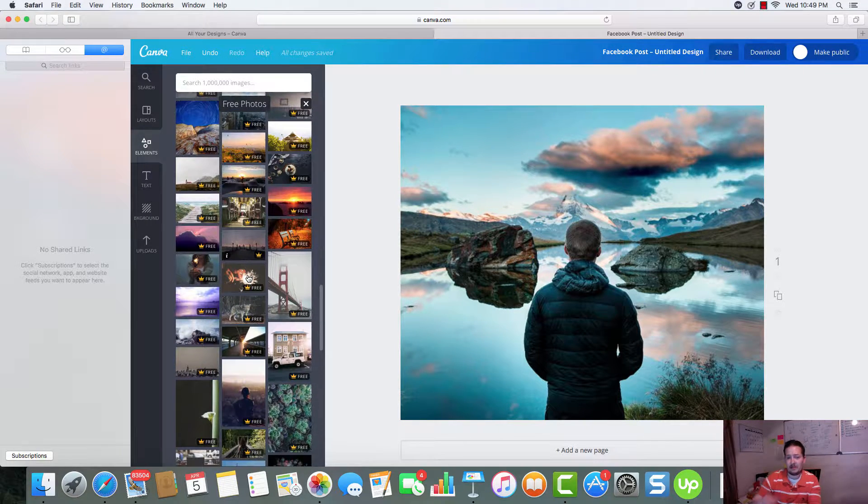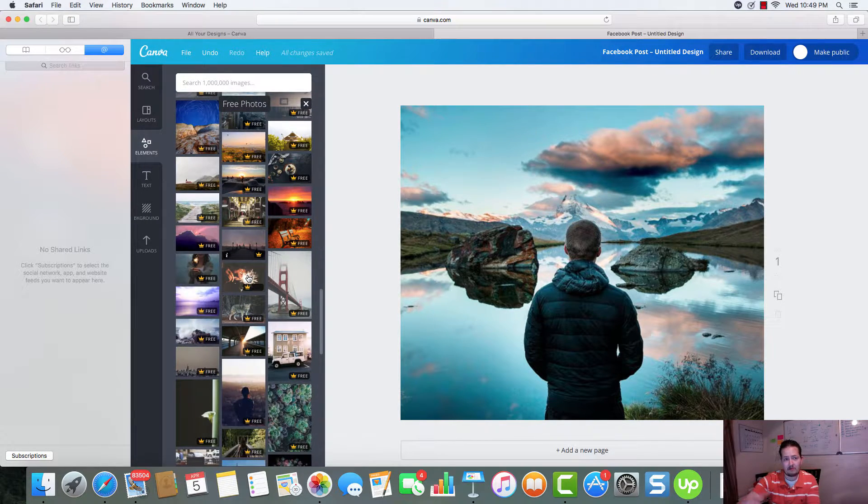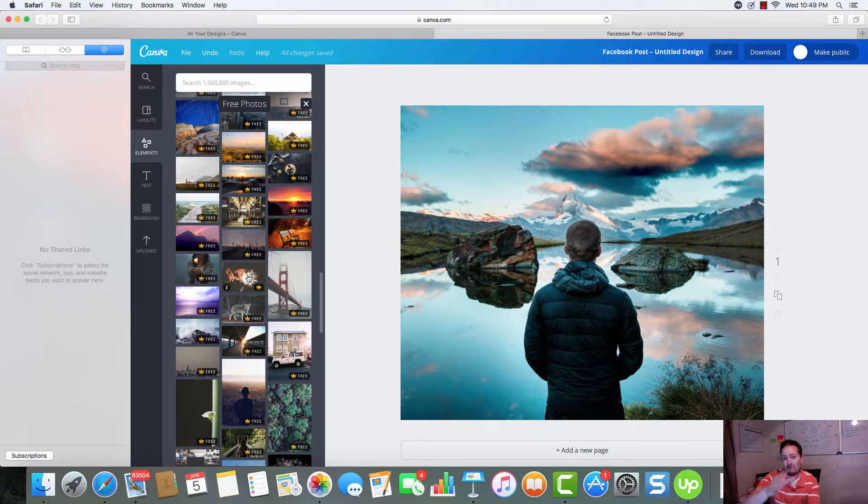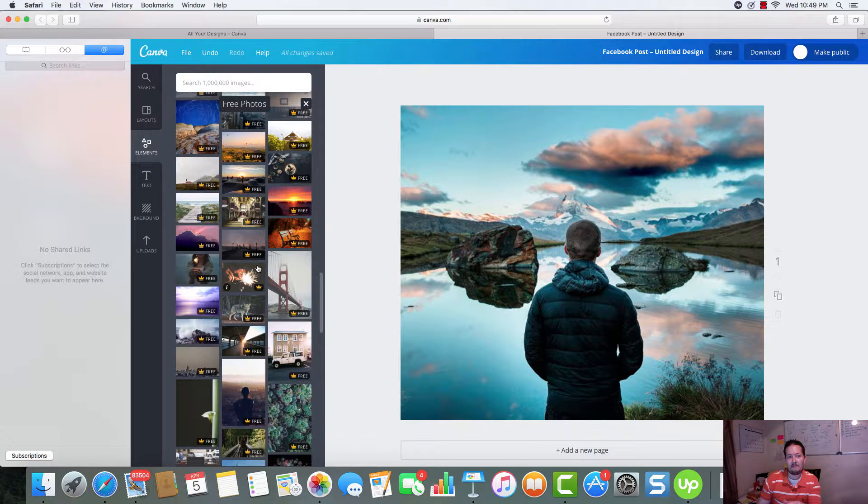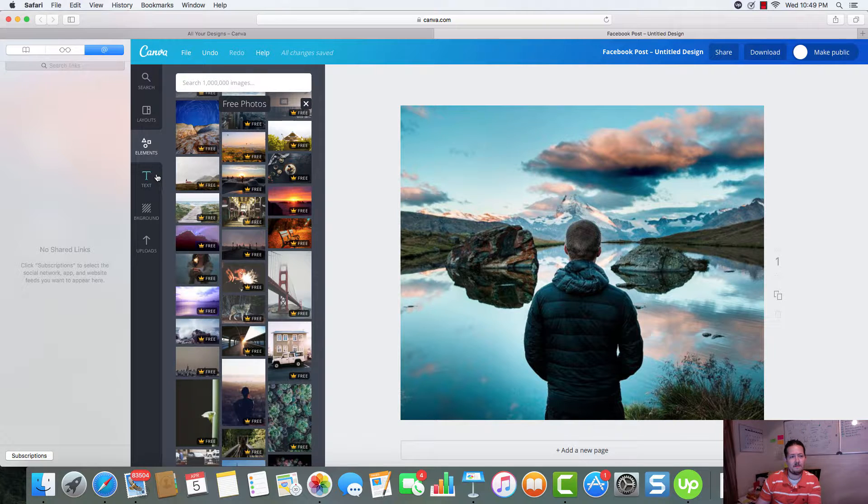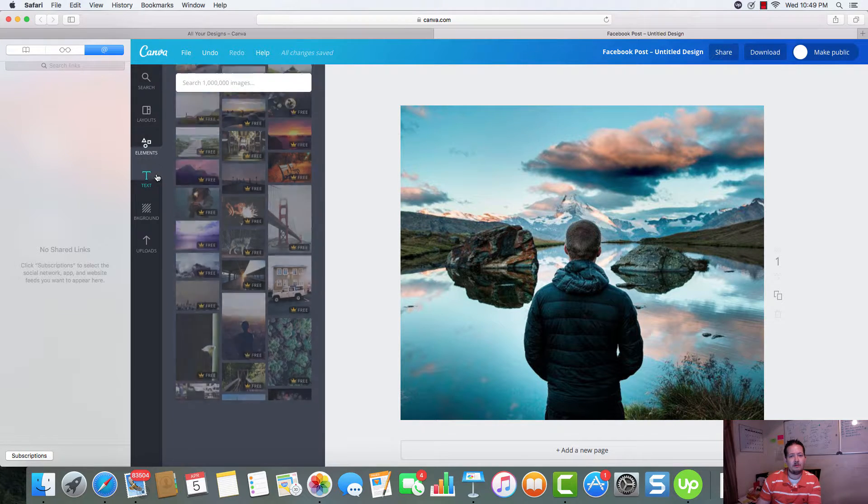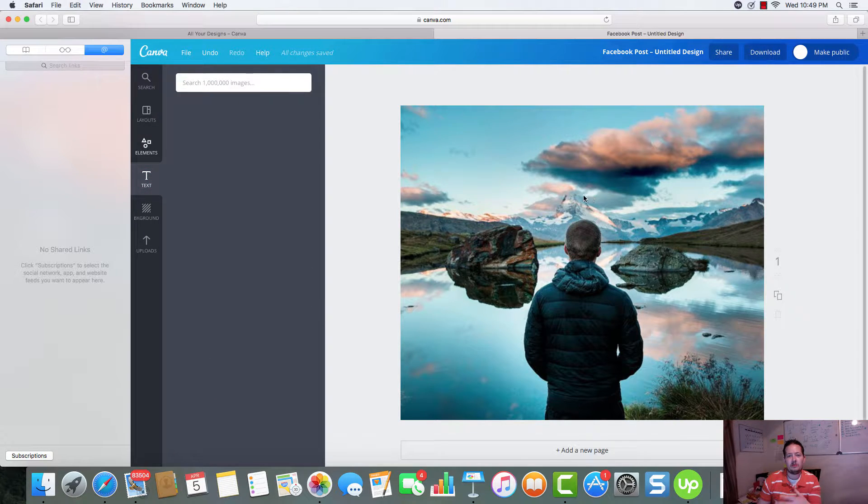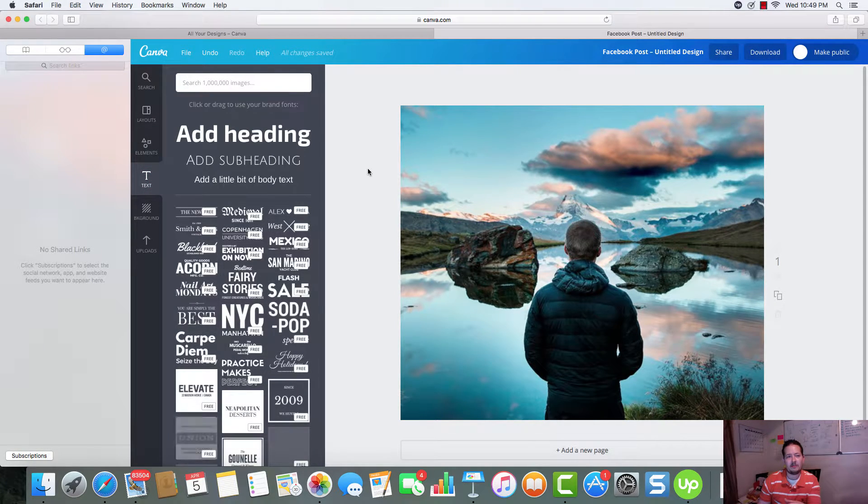Again, any of y'all that's bought photos and stuff like that, you'll find that out. If you haven't, pictures cost a lot of money when you go to all these other websites. So we'll use this picture for example.